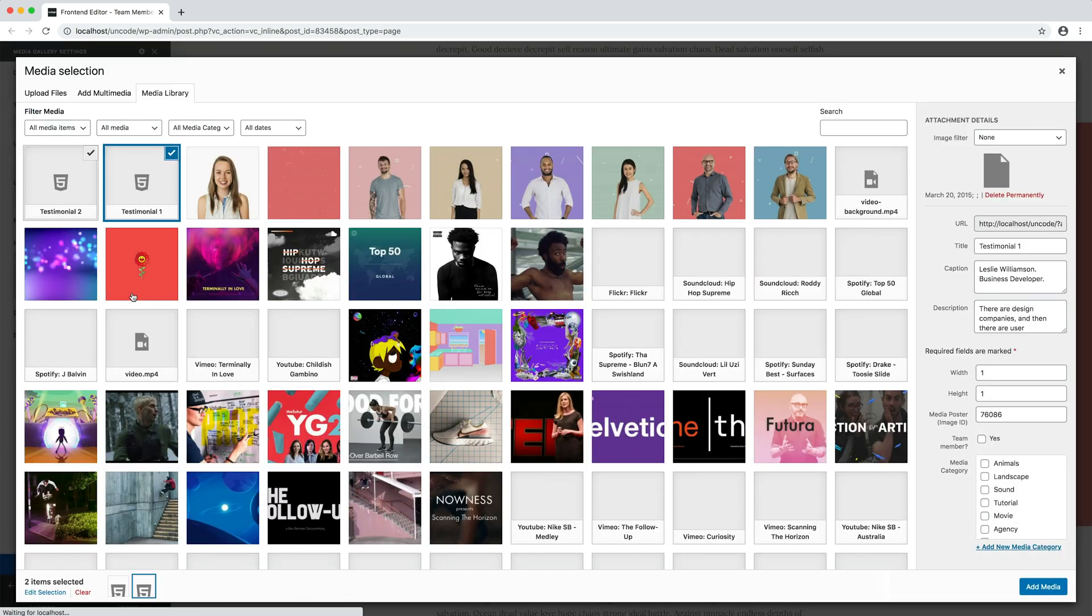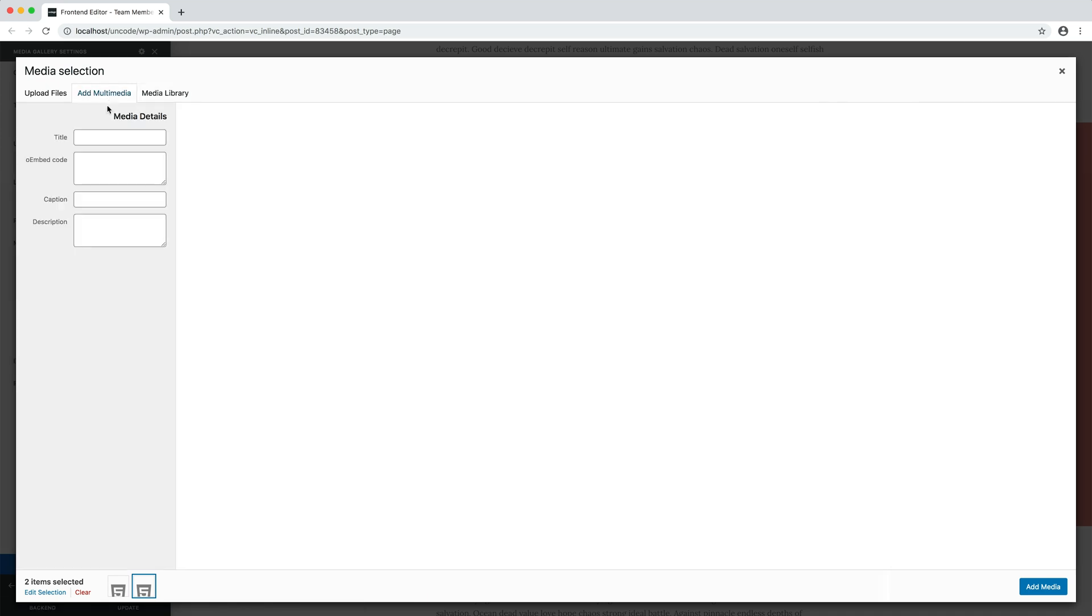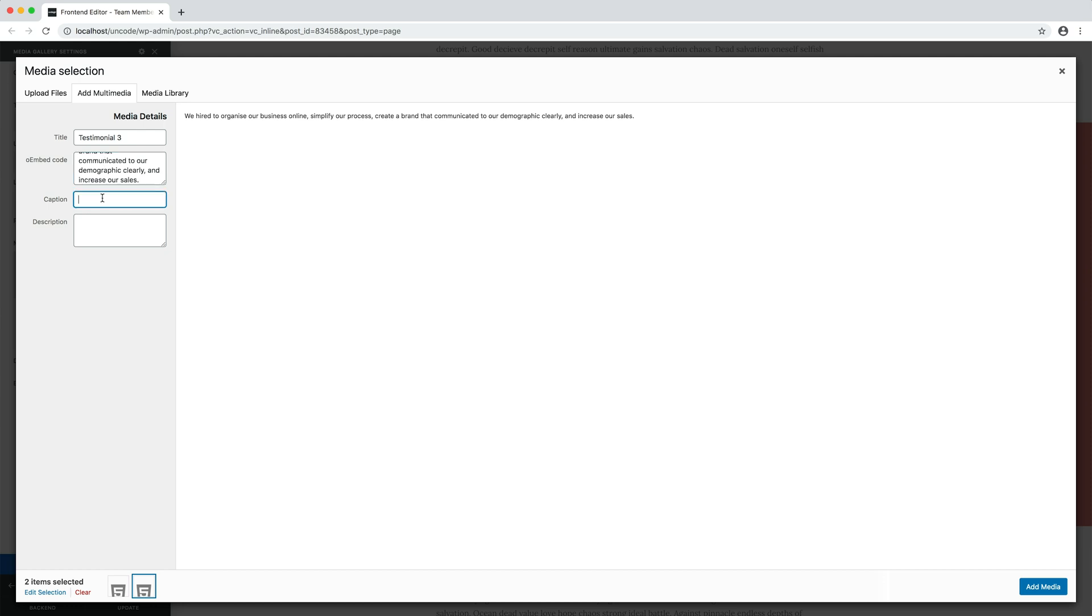To create one quote, please go to your media gallery and click Add Multimedia. Here you can add a title for internal reference. Use the OEMBED field to insert the main quote text and use the caption for extra info, generally the name of the testimonial.